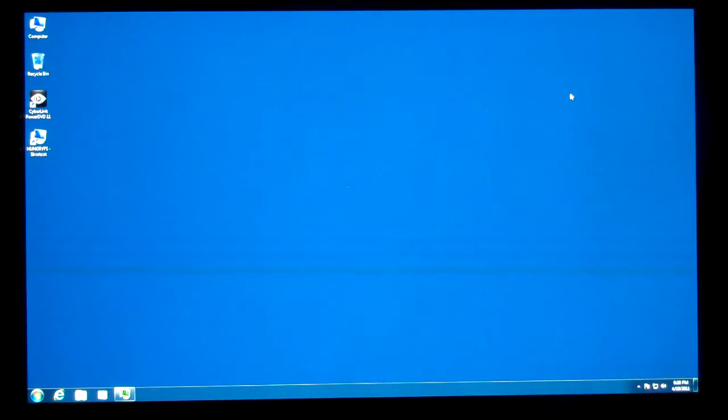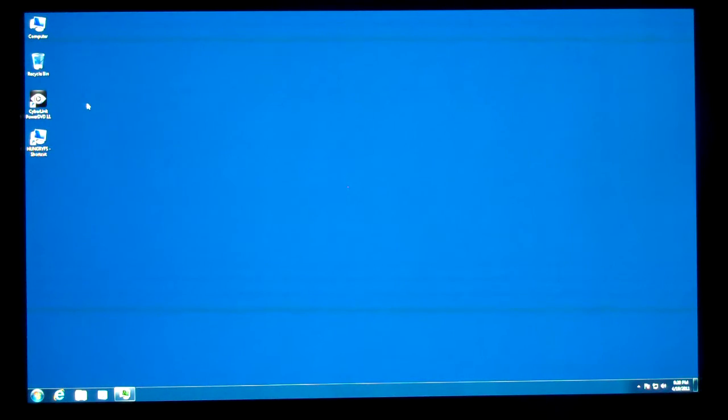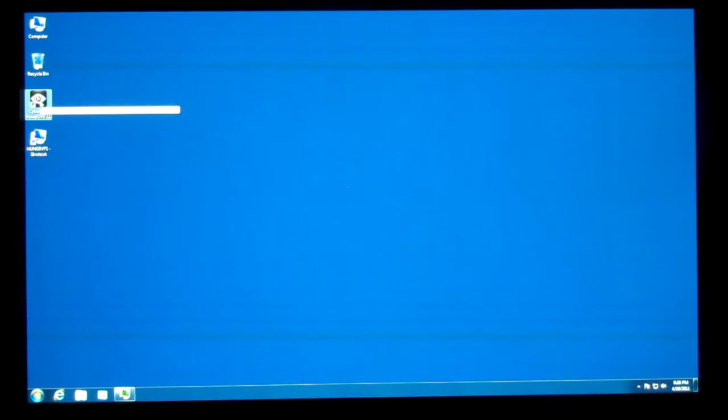Hello everyone, this is Andrew Van Til from MissingRemote.com. I want to take a quick look at CyberLink PowerDVD 11.